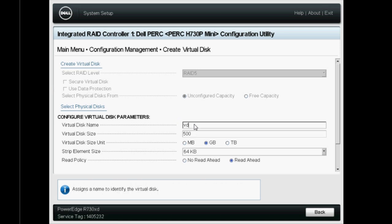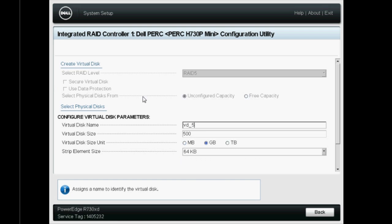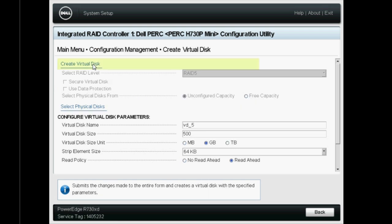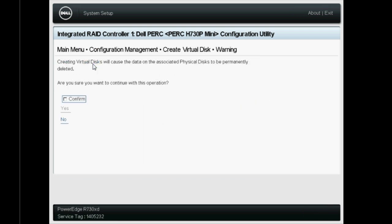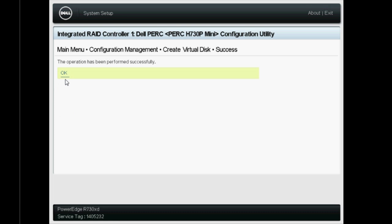Now, enter a name in the Virtual Disk Name field and click Create Virtual Disk. Select Confirm when prompted by the message, Are you sure you want to continue with this operation? And then click Yes. Now, click OK.